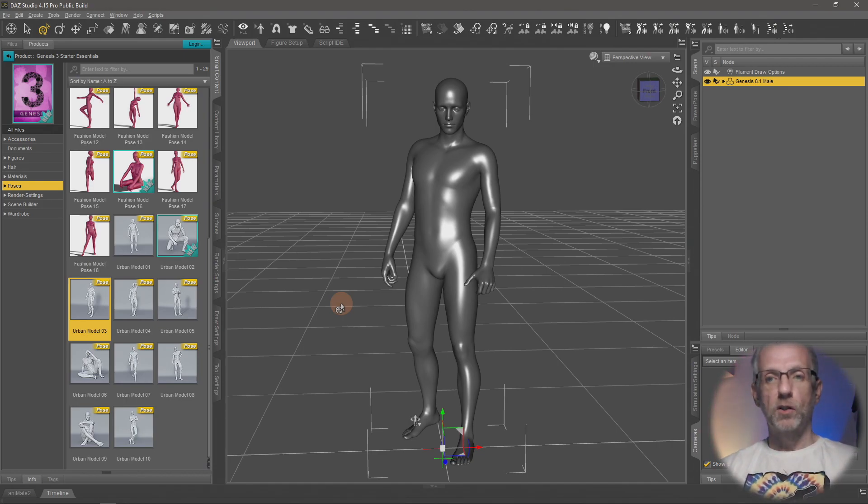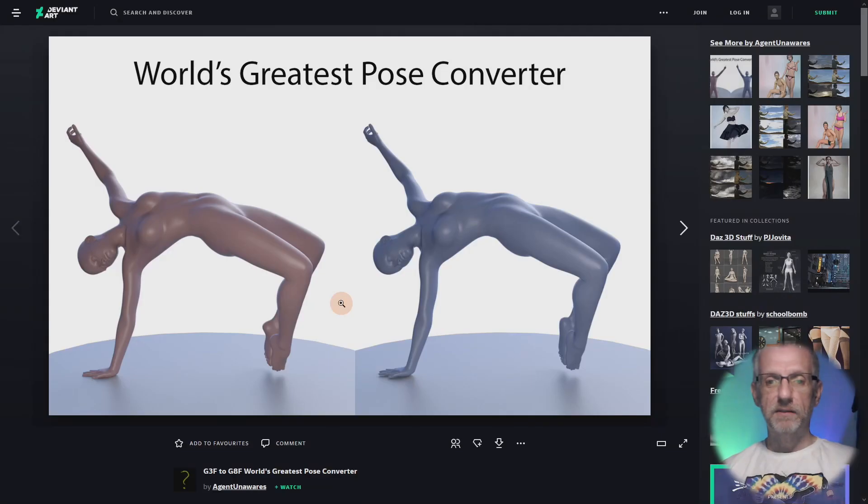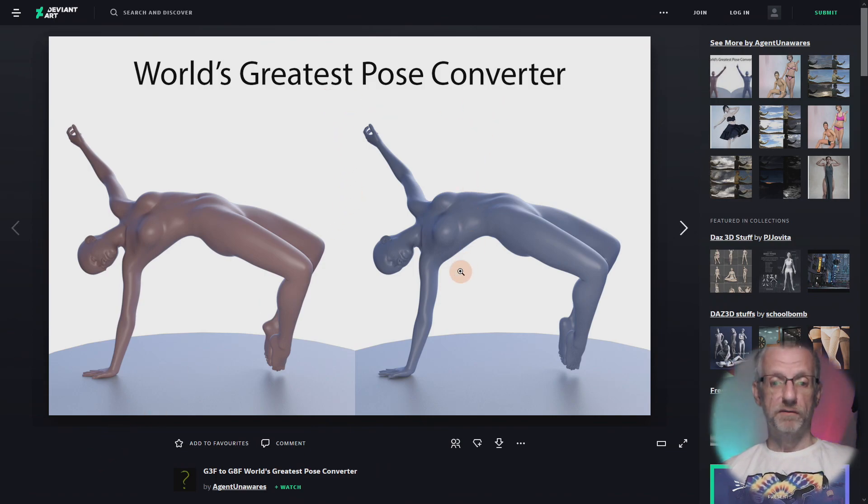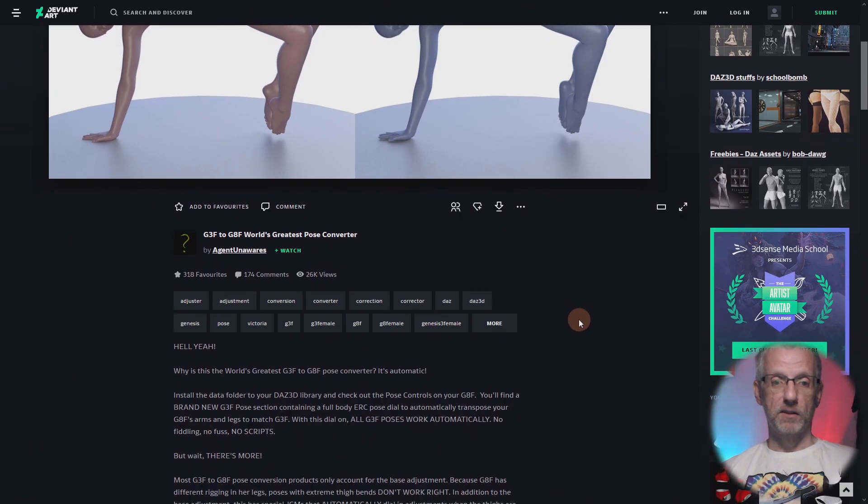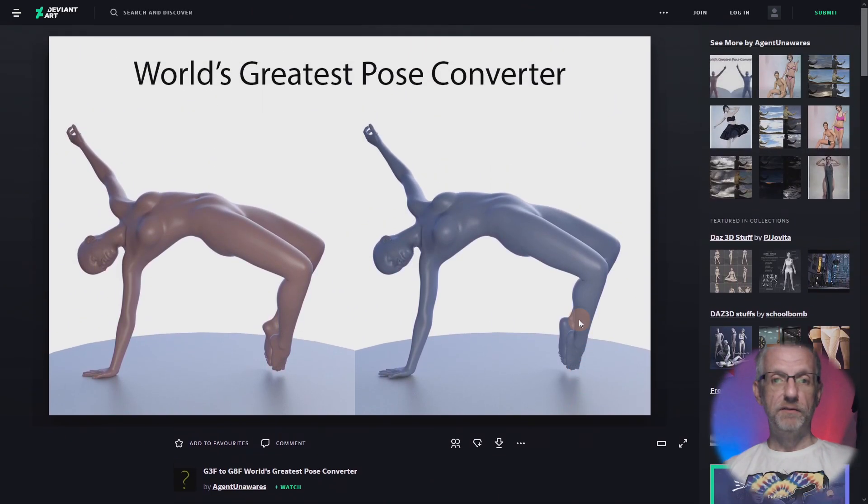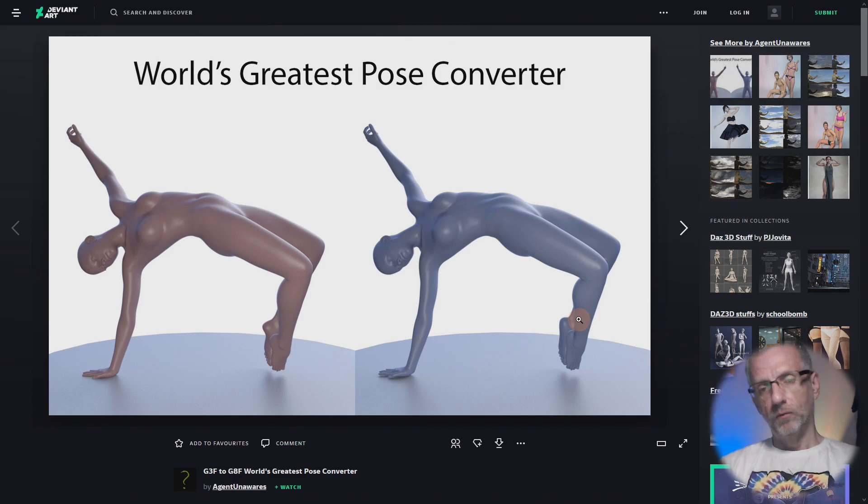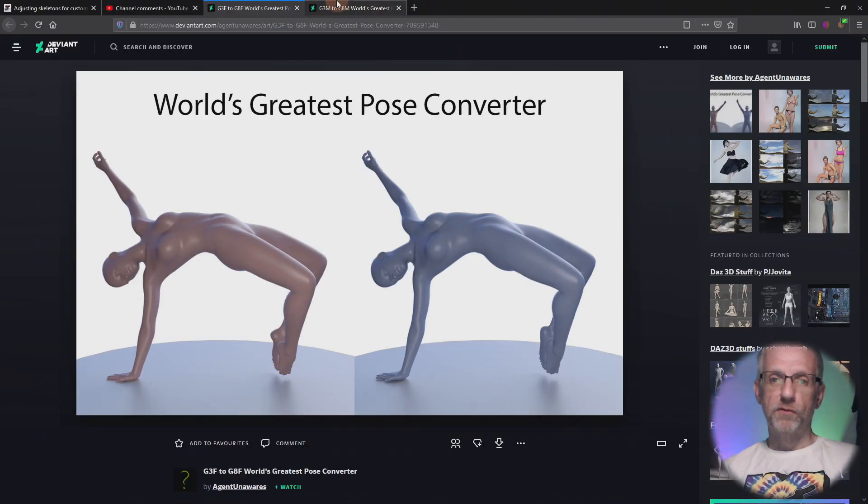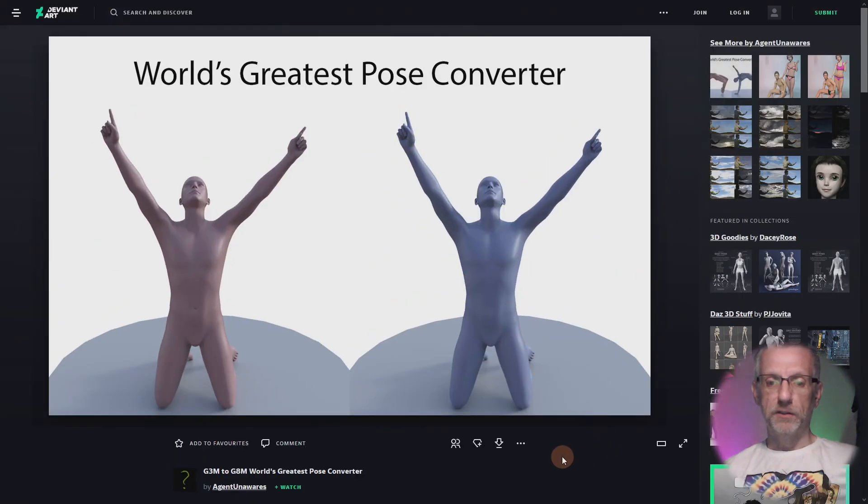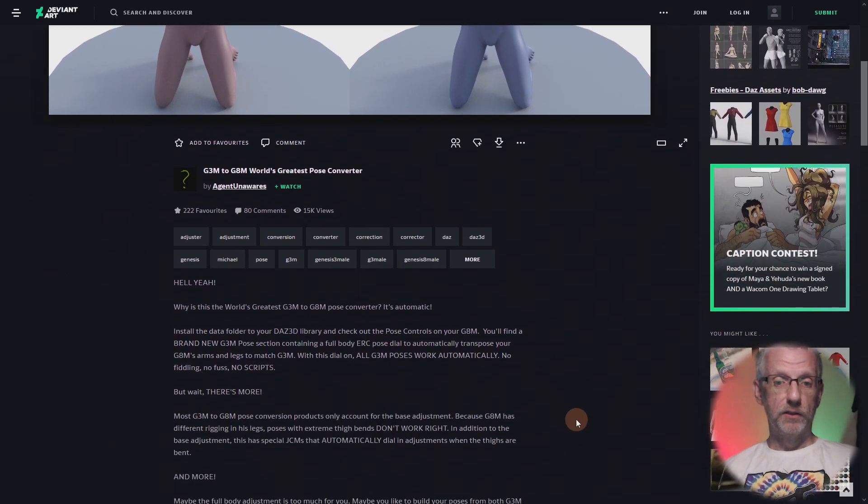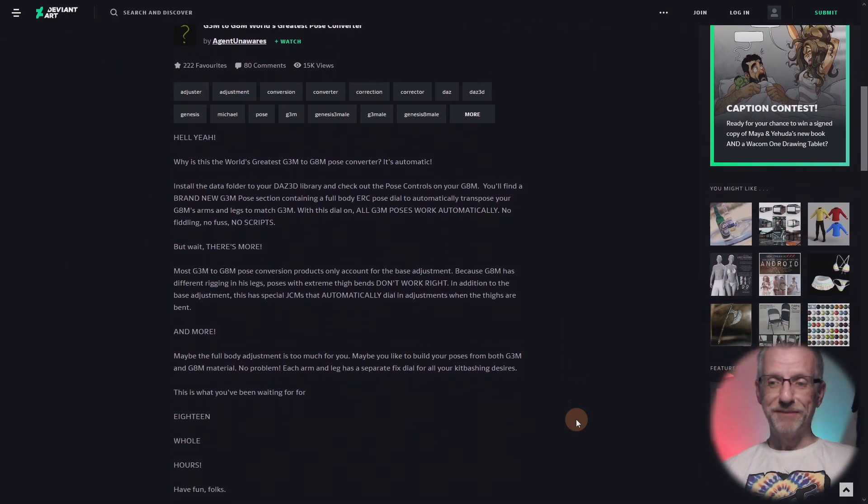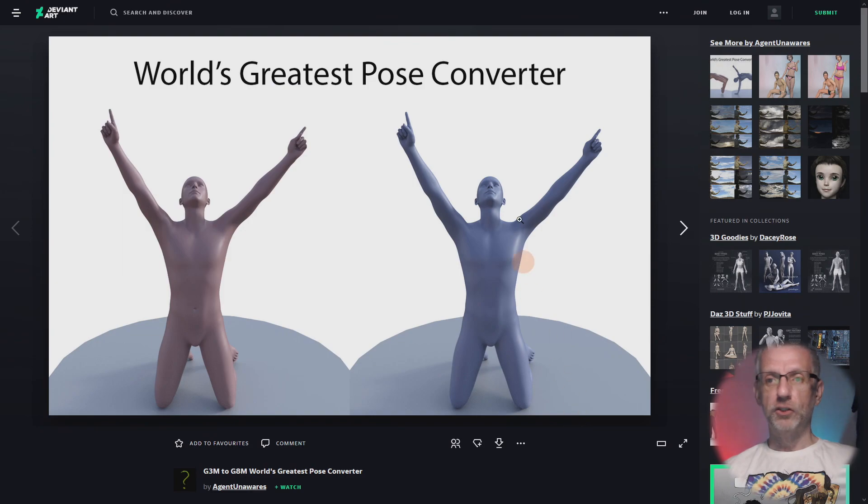What's the secret sauce? What's the magic? How much does it cost? It's free. Agent Unawares has made that available completely for free. This is the World's Greatest Pose Converter, quite rightly so. Yes, absolutely, go and check it out on DeviantArt. I'm going to put links in the description, one for the male version and one for the female version.